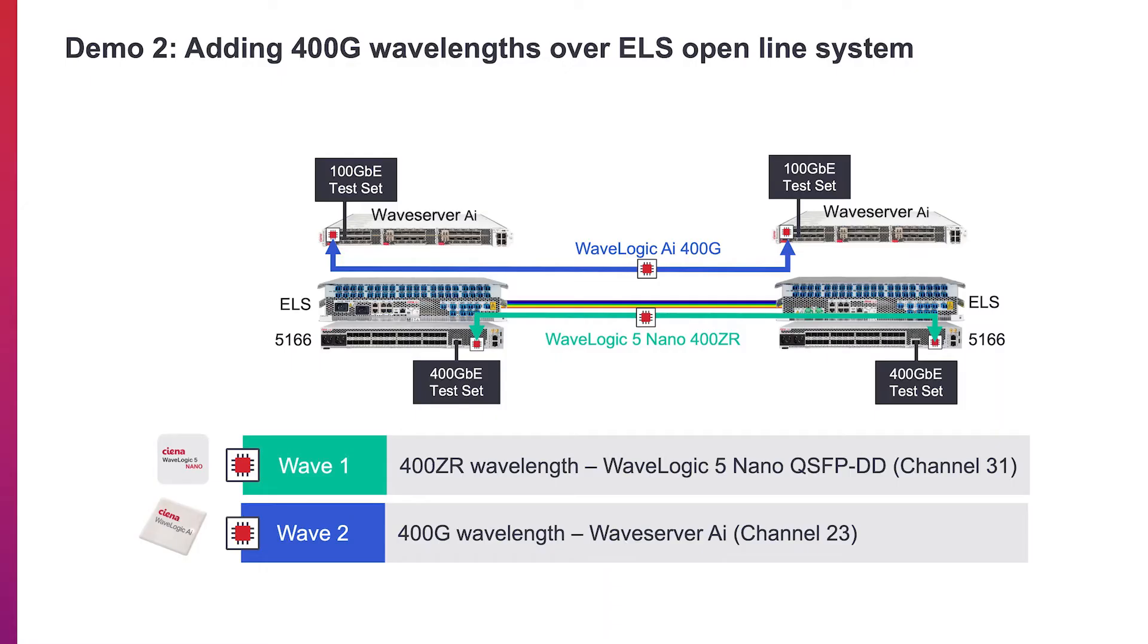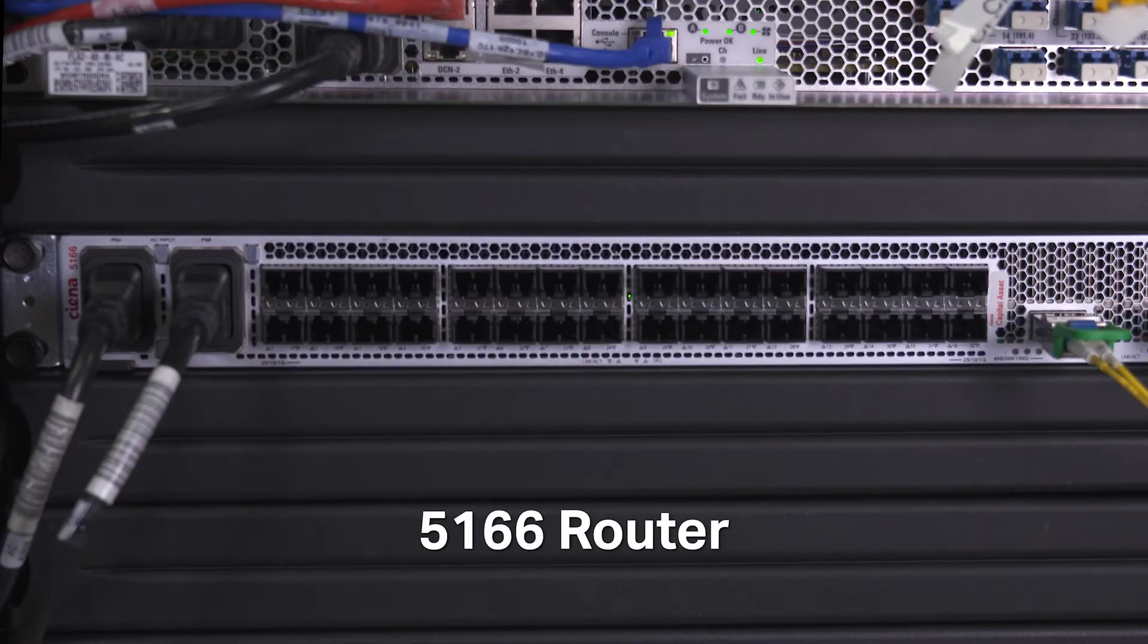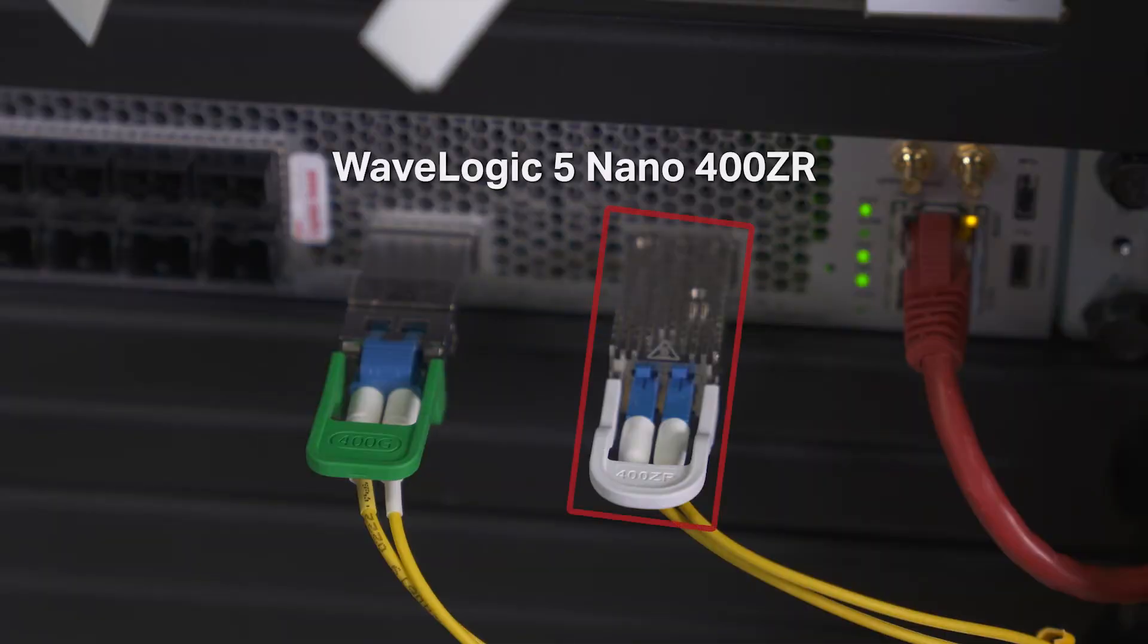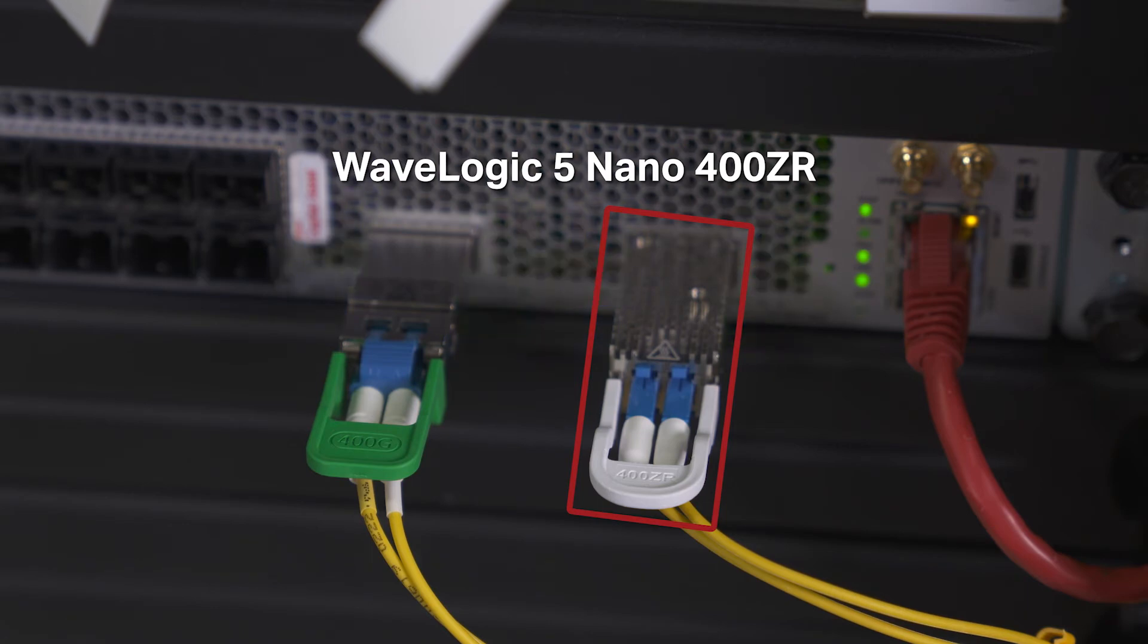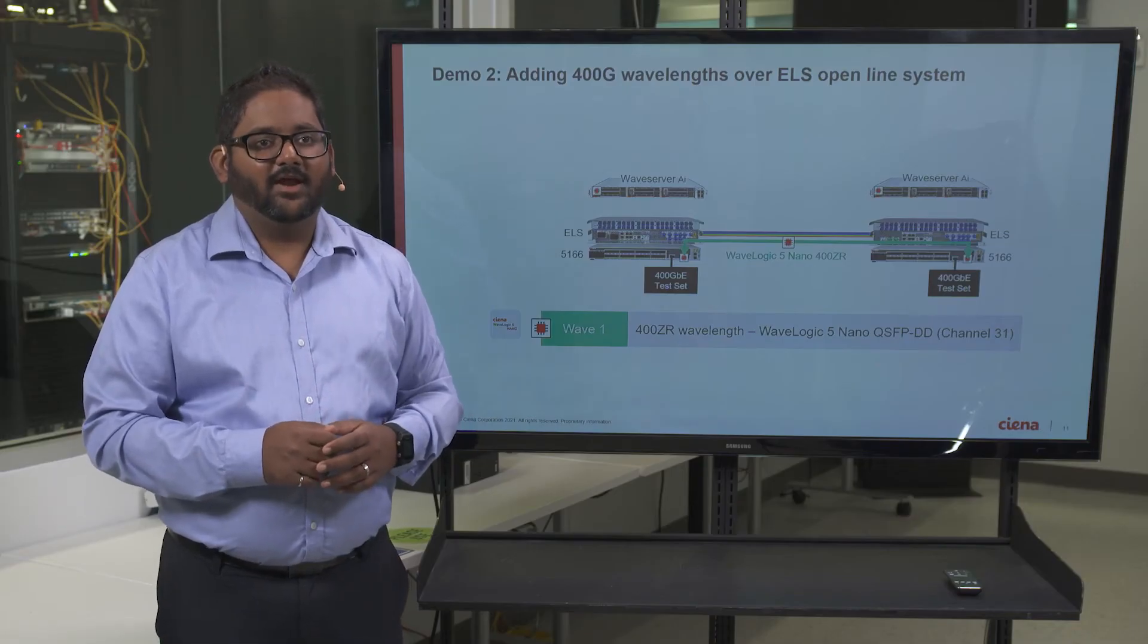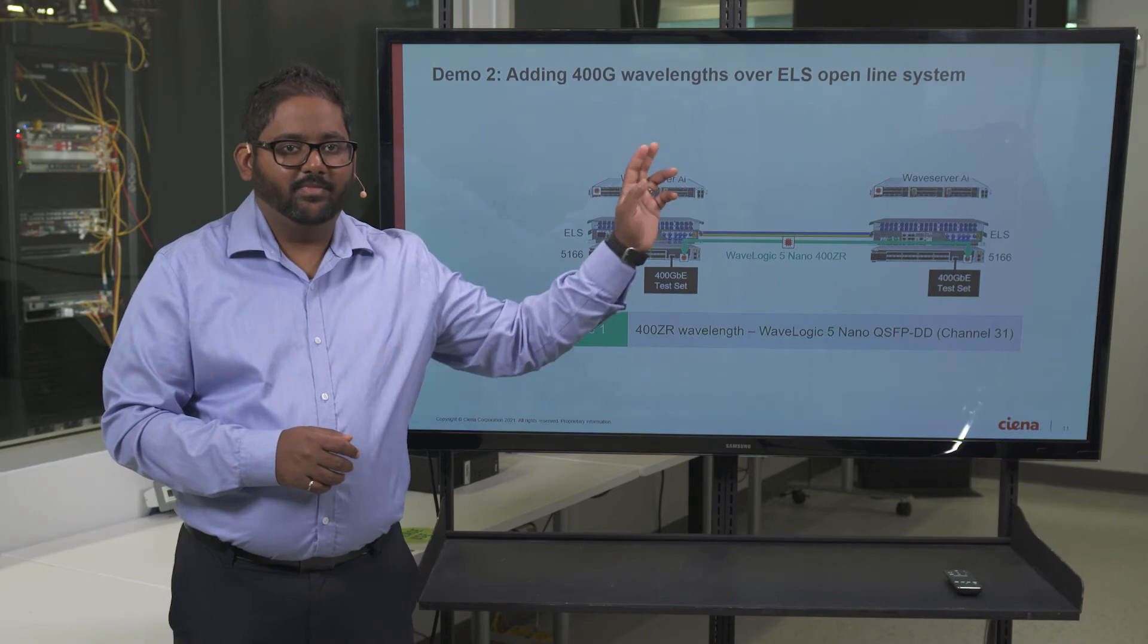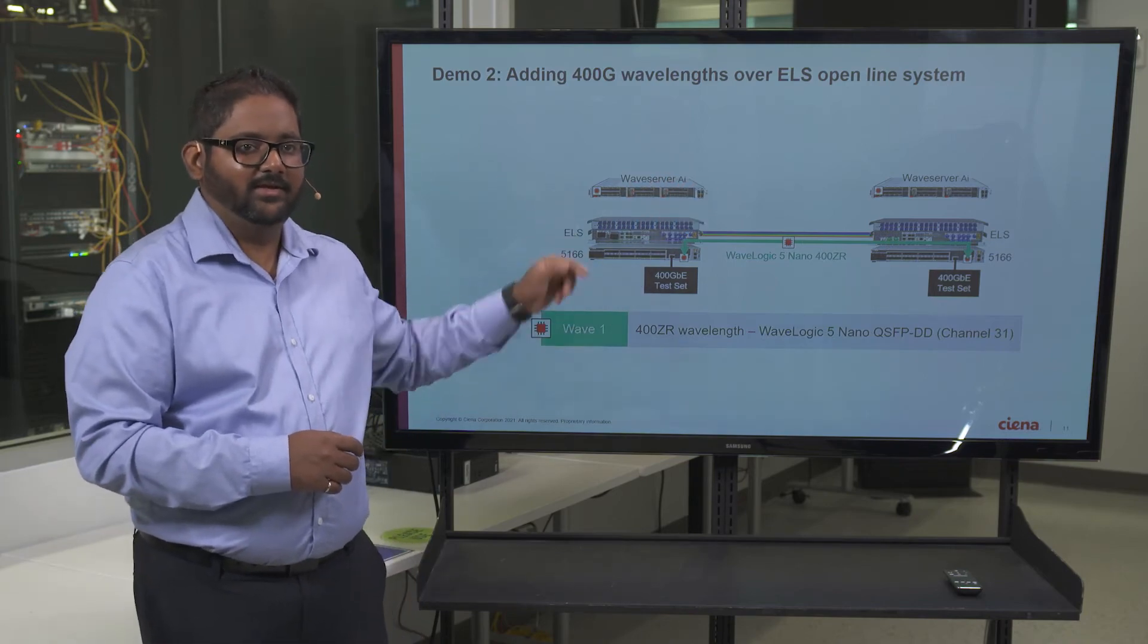We will demonstrate the addition of two 400GB wavelengths across the line system. The first wavelength leverages CNS 5166 router at both ends. The 5166 is equipped with CNS WaveLogic 5 Nano coherent 400ZR QSFP DD pluggable, enabling coherent 400GB DWDM applications. We have already connected everything at Terminal B, but not at Terminal A.